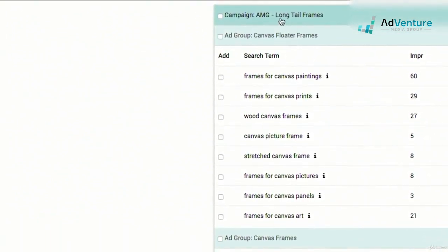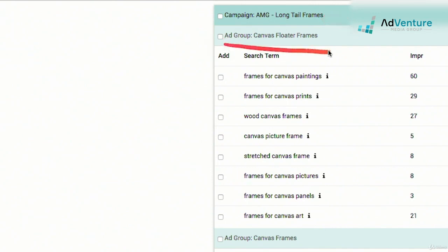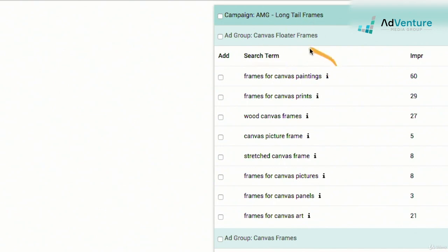Over here it shows me a campaign called 'Long Tail Frames' — that's the name of the campaign in AdWords. This is pulling directly from the AdWords dashboard and showing me the ad group 'Canvas Floater Frames.' It's showing me a list of search terms that have been appearing for keywords inside this ad group, which focuses on canvas floater frames — a specific type of frame we bid a certain amount on and send to the right area of the website.